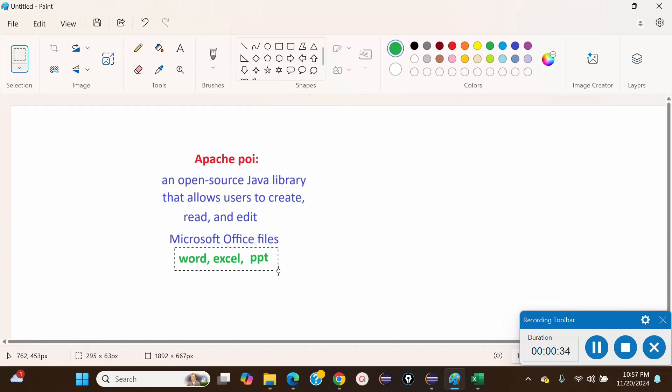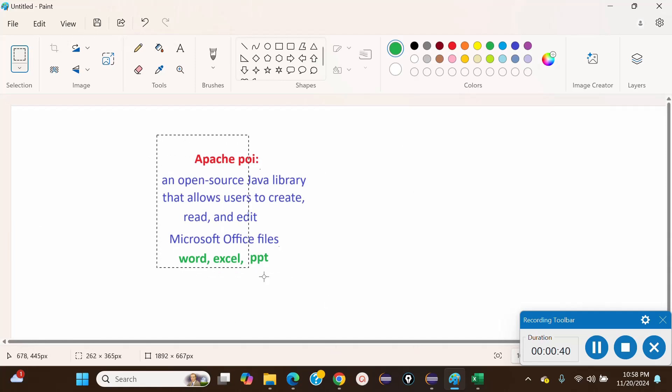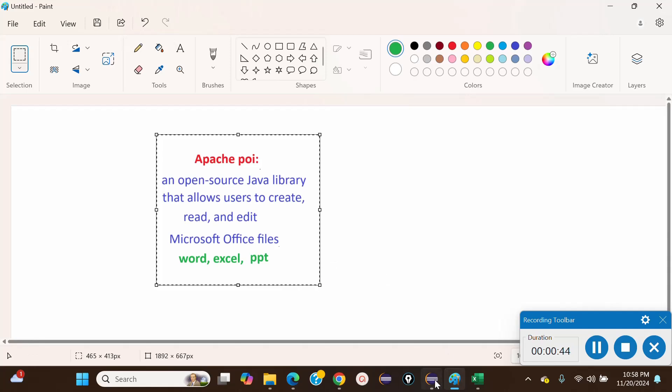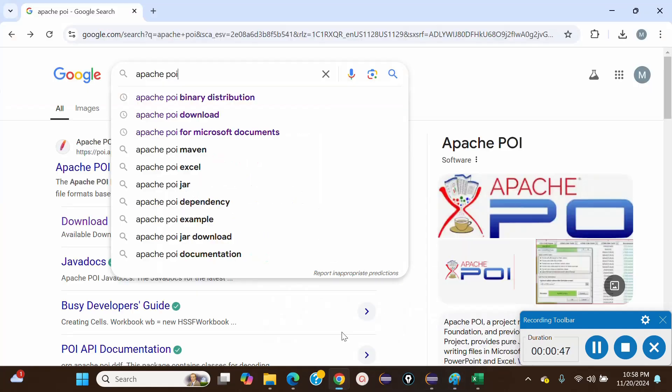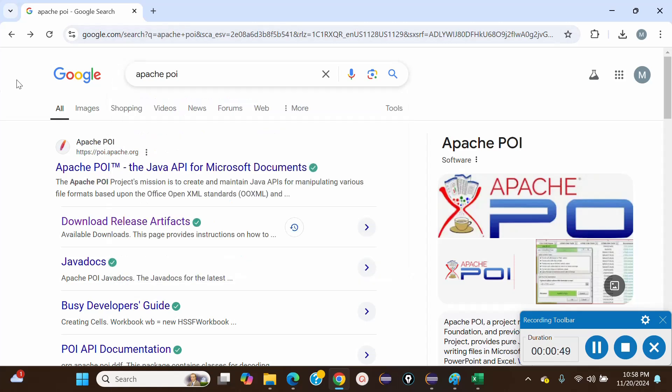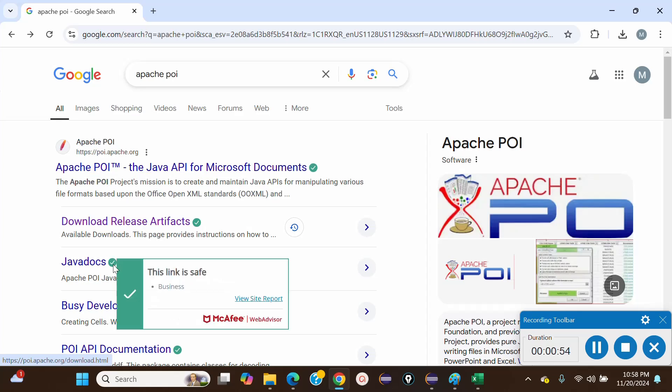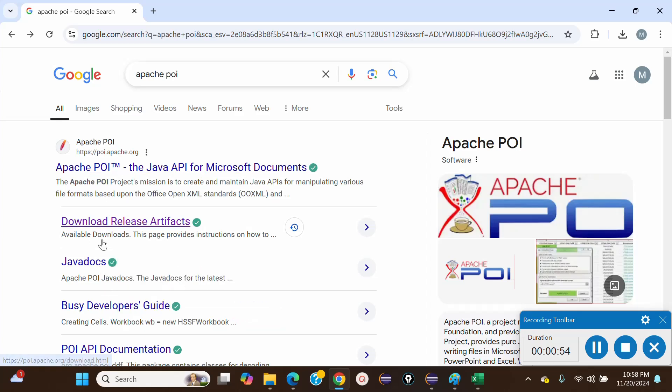These files may be Word files, Excel files, or PowerPoint files that we can handle using the Apache POI Java library JAR files. We need to download these JAR files. To do that, we will search for Apache POI in our browser and these links will come up.